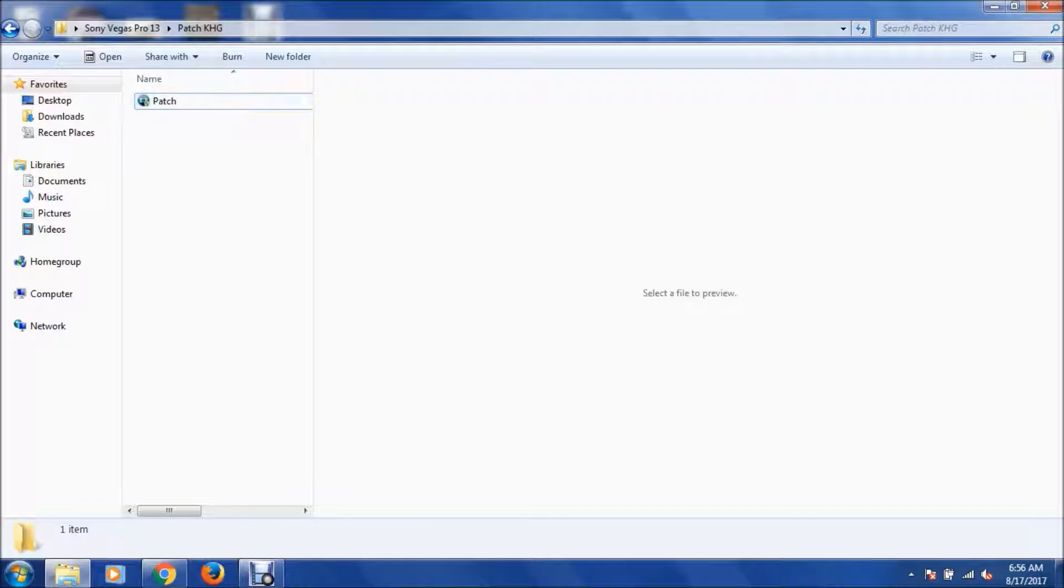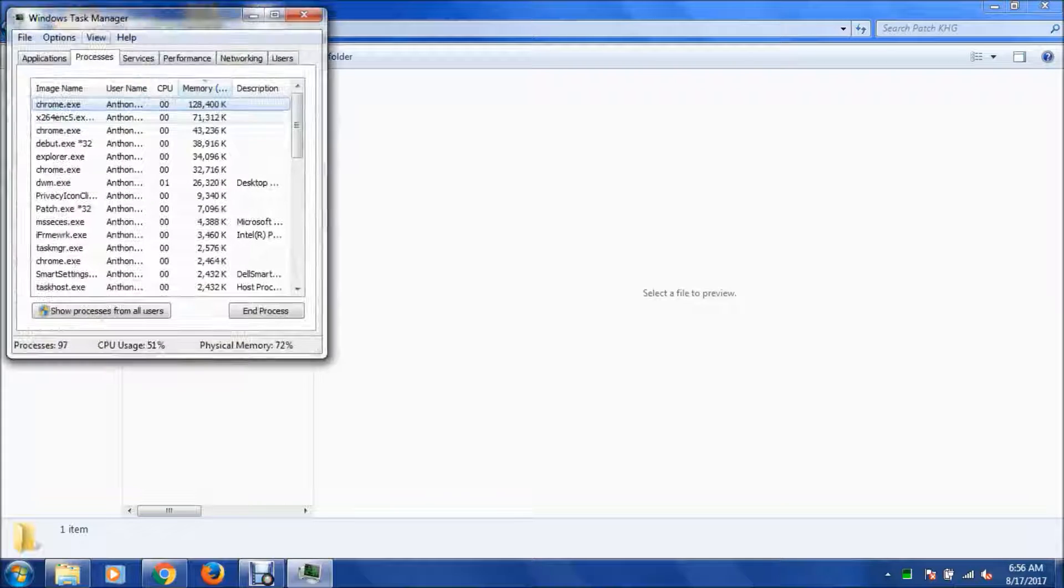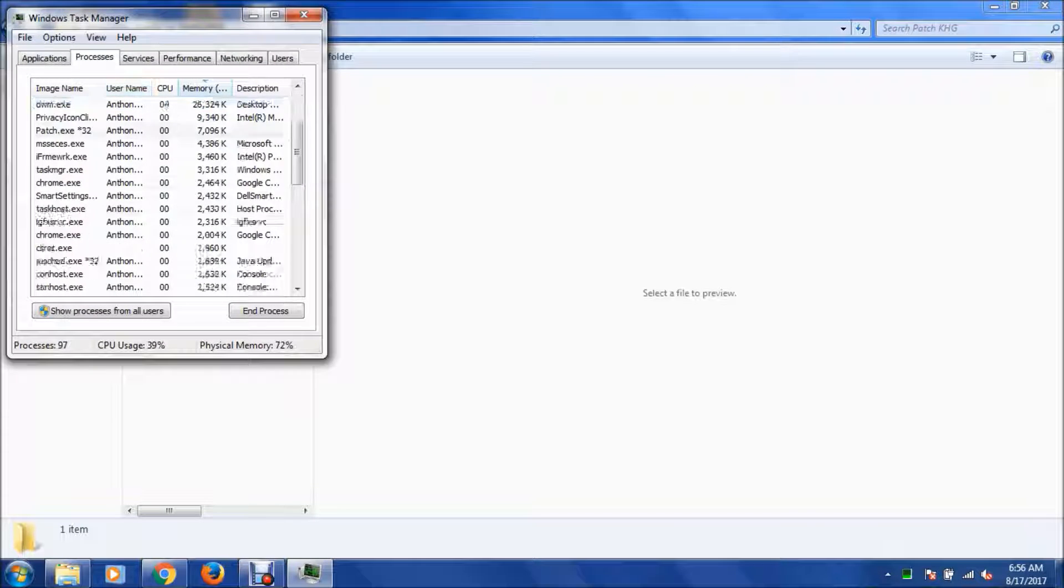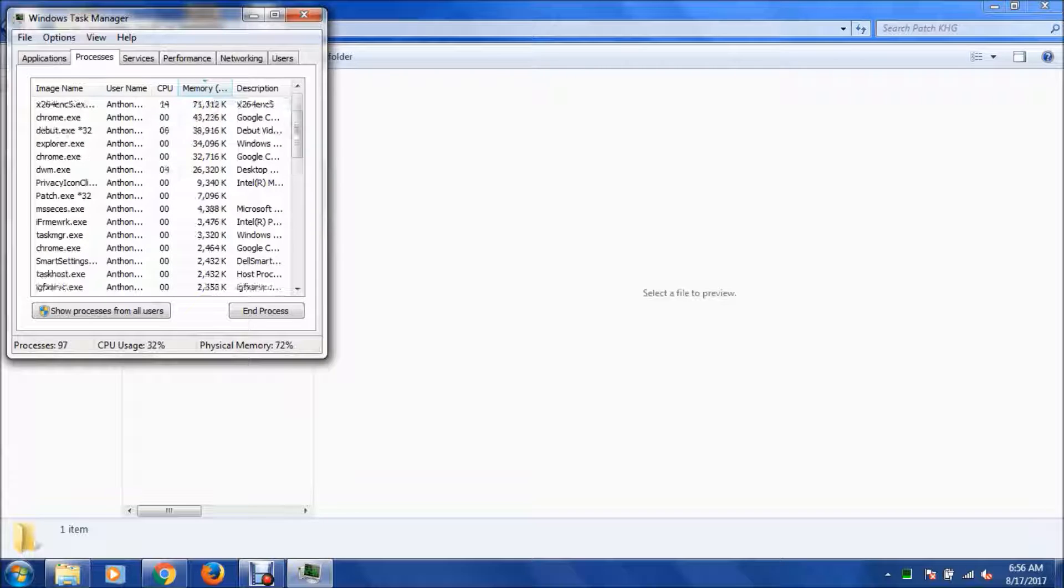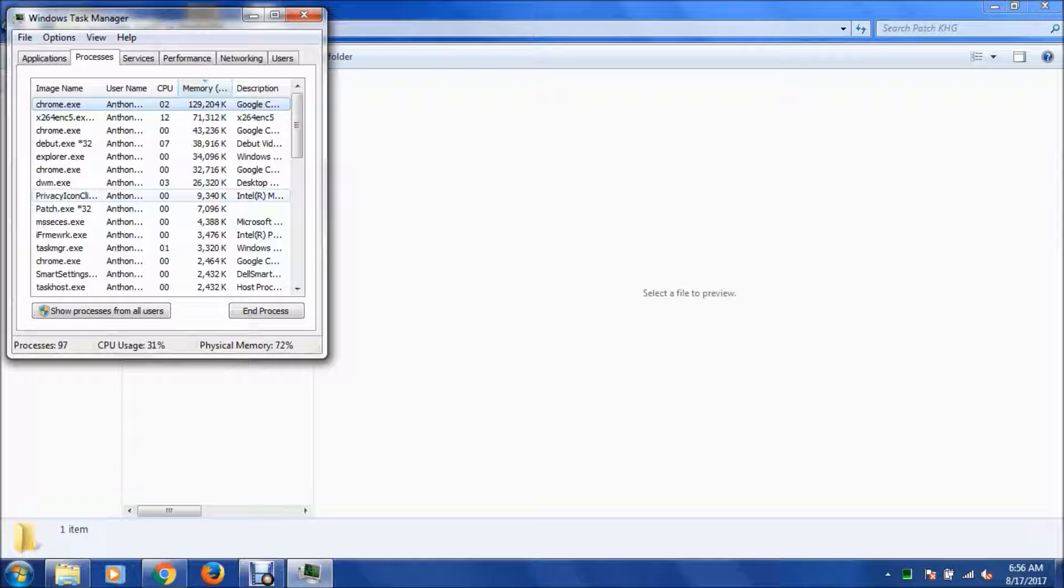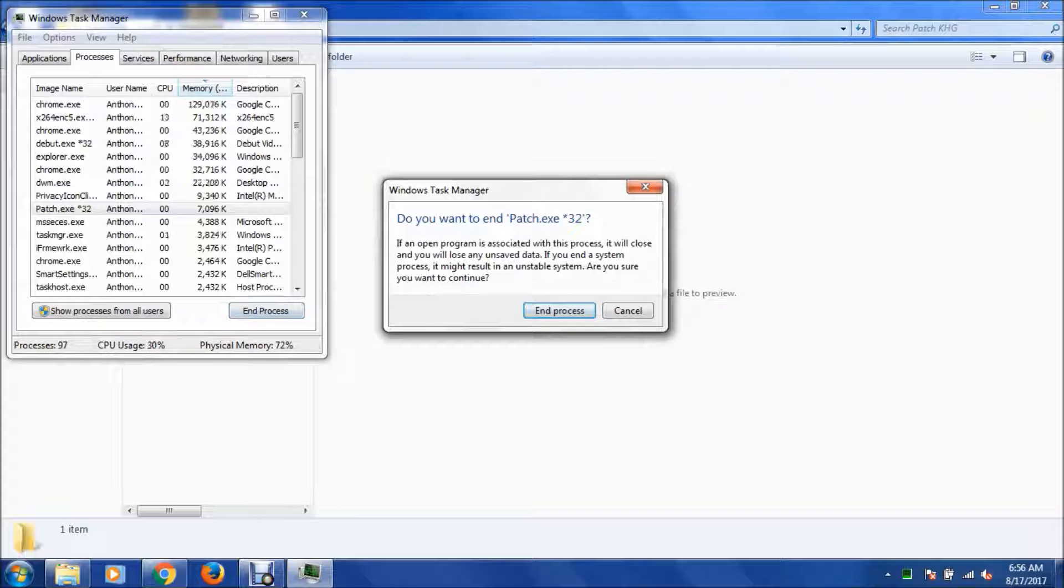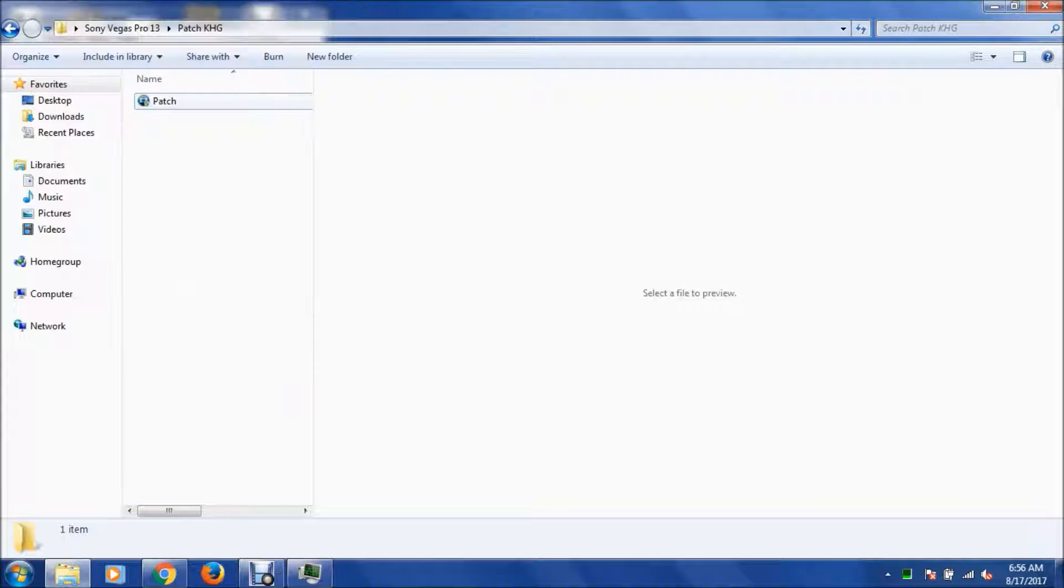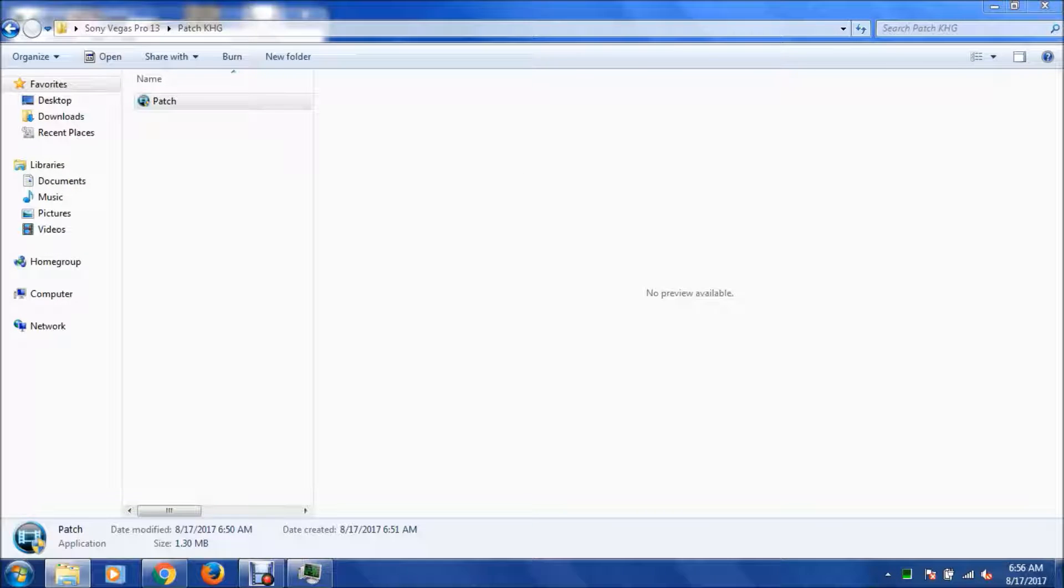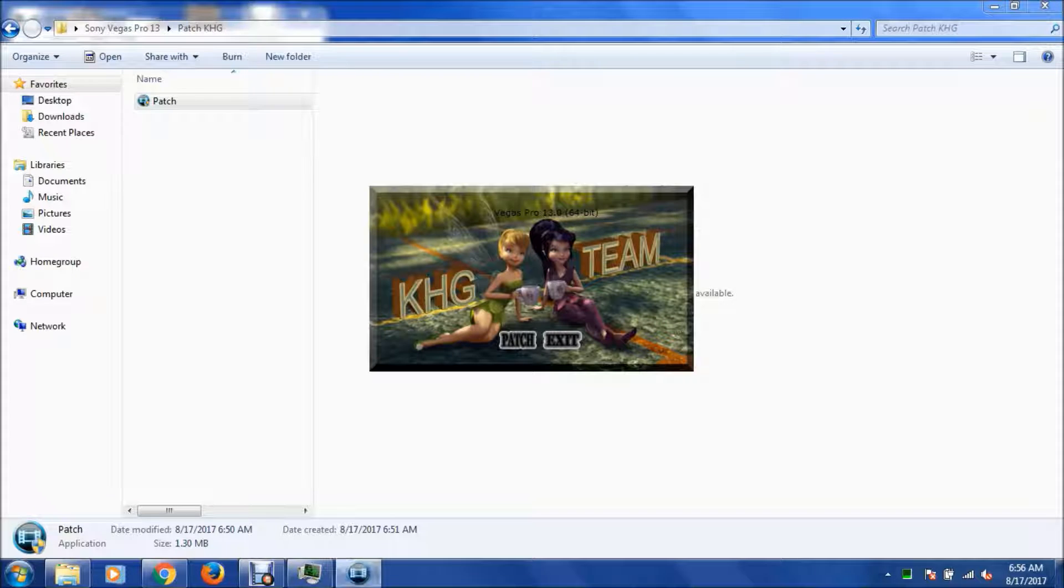If it doesn't open right away, what I do is I just do Control Delete, do the Task Manager, go to processes, find the patch.exe in the process. Then I go back in and I just reopen it, and then it works, see?